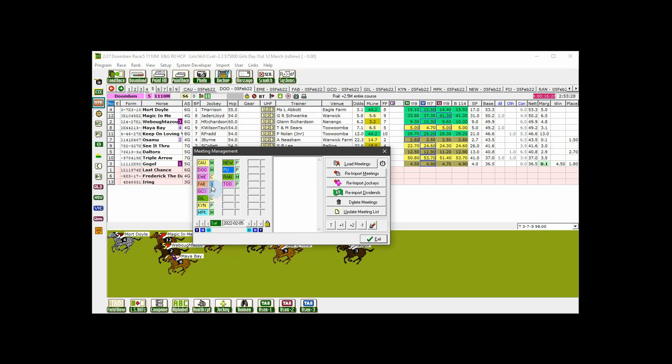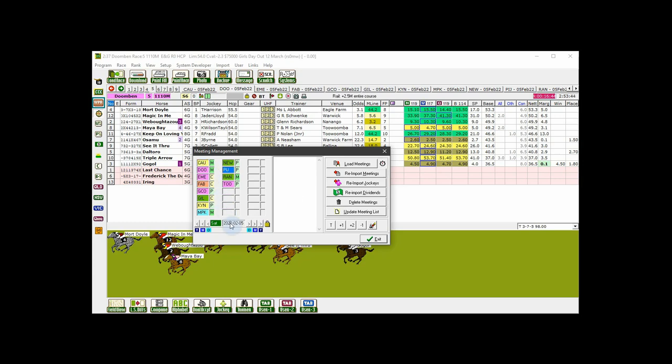To select all NSW meetings, double click on a NSW meeting. The same goes for other states. To select all meetings for the displayed date, double click on the date. Whatever method you use, the meetings you select will appear in the selected meetings list.